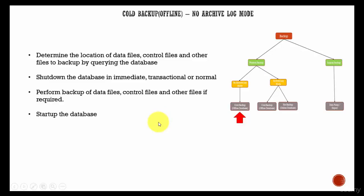In this session, let's learn about cold backup. Cold backup is also called an offline backup. That means whenever we take this kind of backup, the database is completely shut down and then the backup is taken.